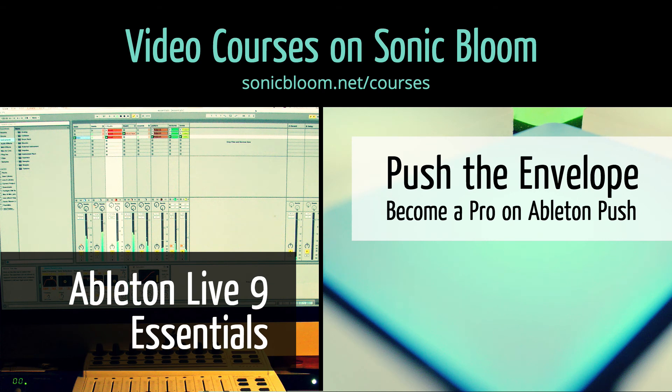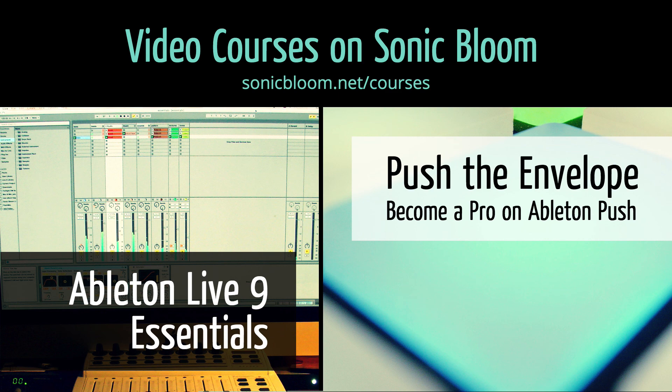If you're new to Ableton Live or Push, then check out my online video courses. More information can be found on my website sonicbloom.net/courses.